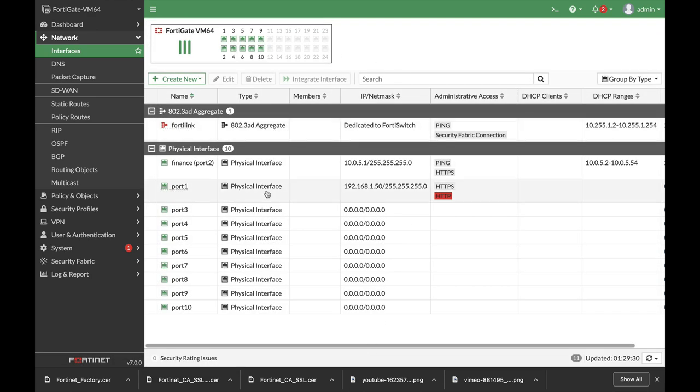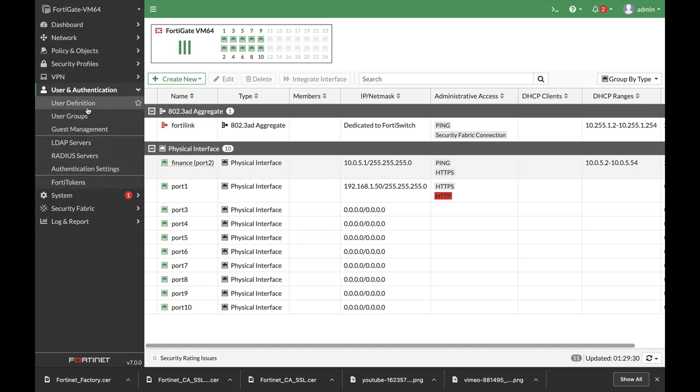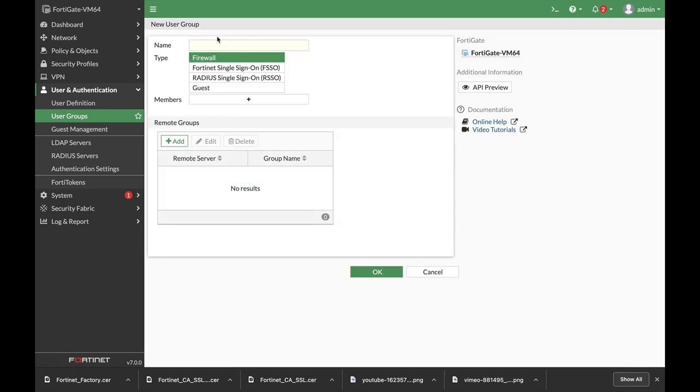Now let's create a user group for those finance users. So let's move to users and let's create a user group, create new, let's name it finance.